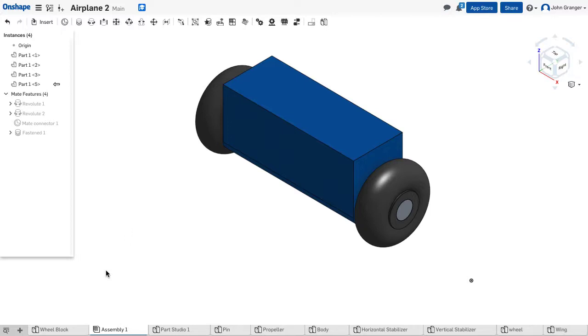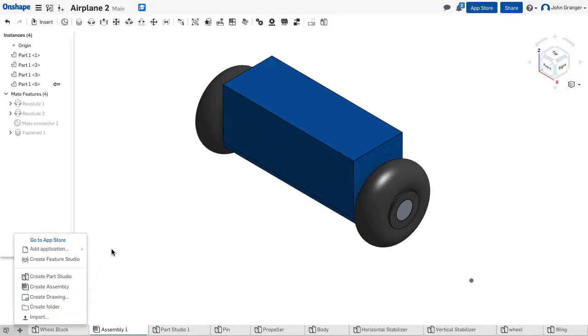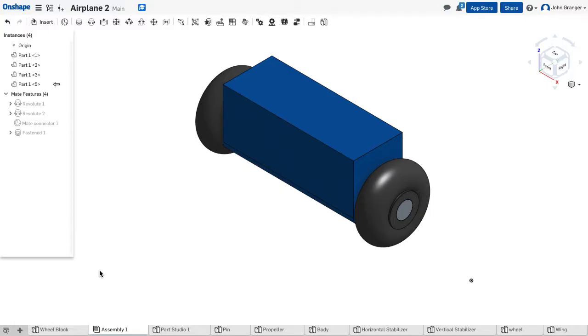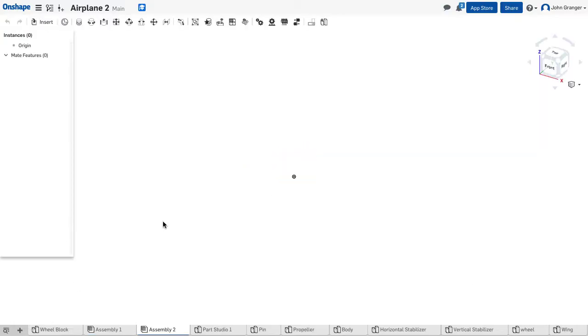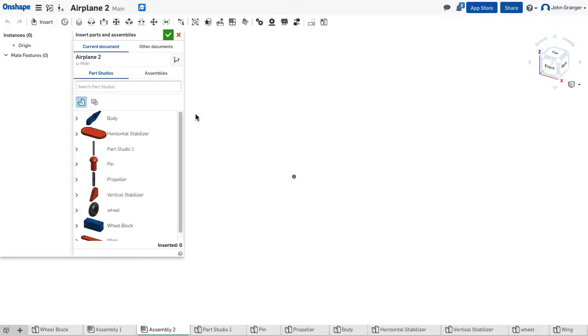We're now going to create another sub-assembly of our wings. I'll click on my plus, create an assembly, get a new assembly window or tab, and in this case we're going to insert our wings.